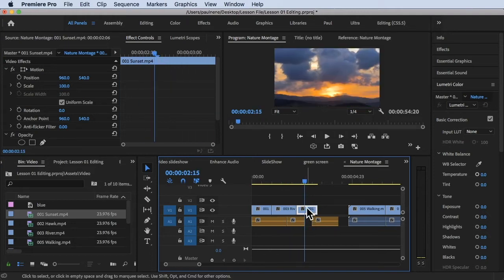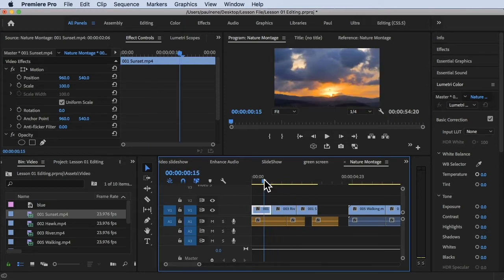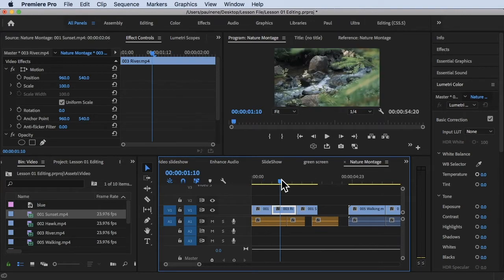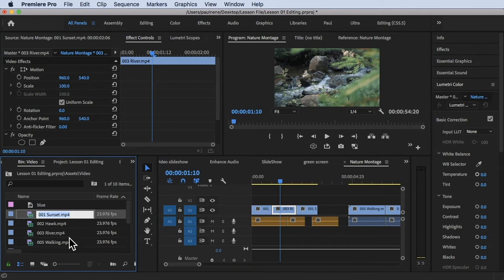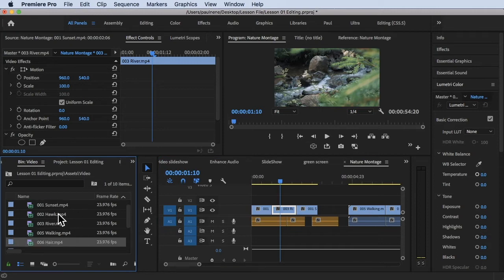Basically, the first clip and the third clip are using the same original video. We're going to learn two ways to replace clips in your timeline. For example, if you want to replace a clip, all you have to do is go to your project panel and look for the video you want to use — say, this hawk clip.